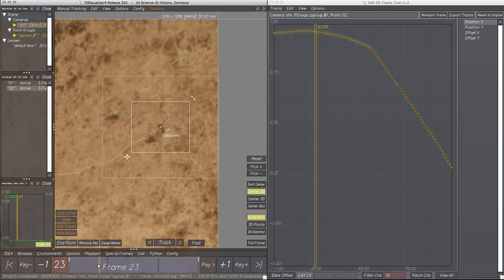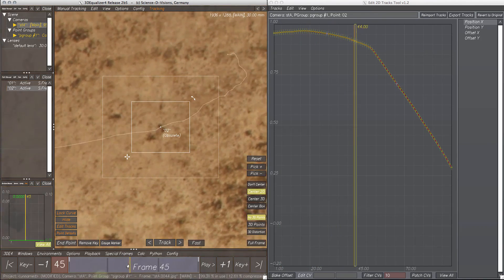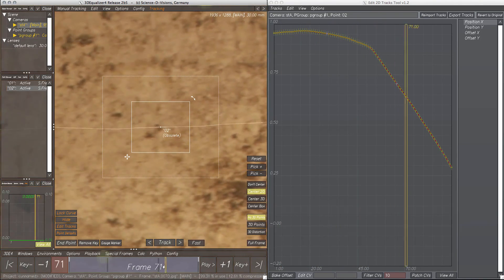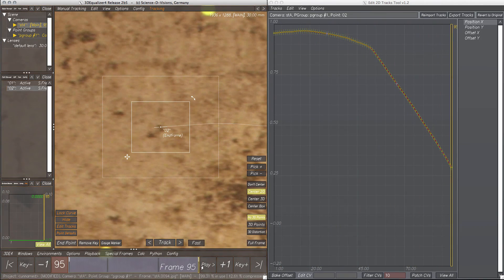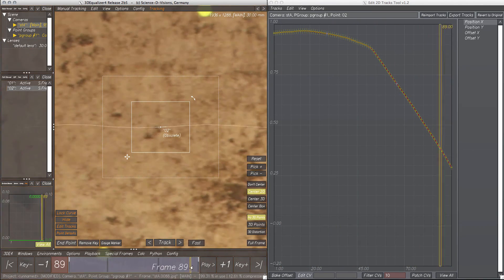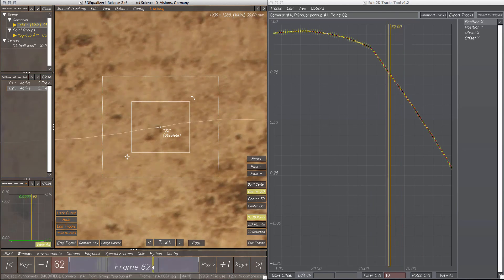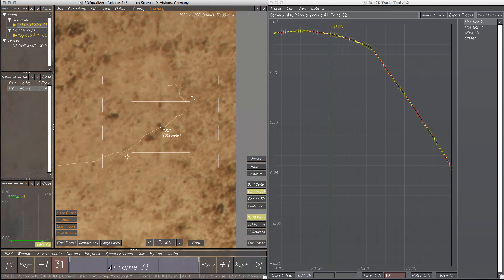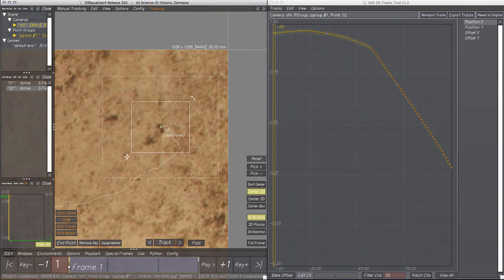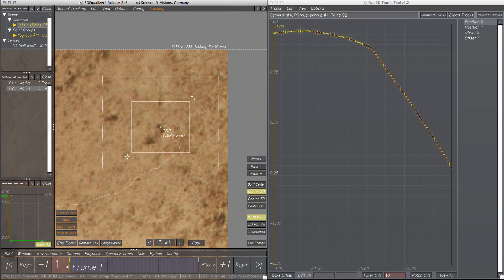Tracking it directly would be faster and more precise, but I think this example demonstrated the functionality of Patch CVs quite well.